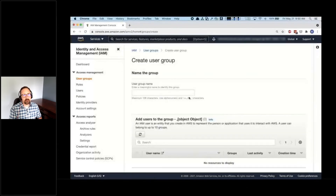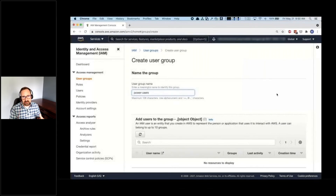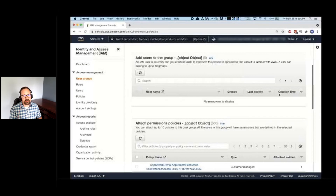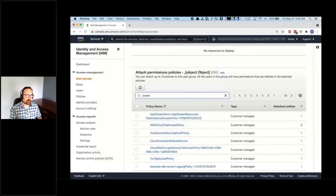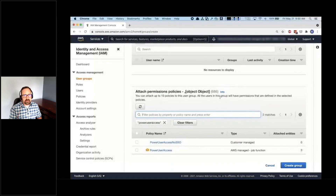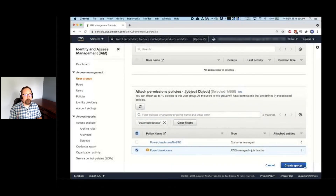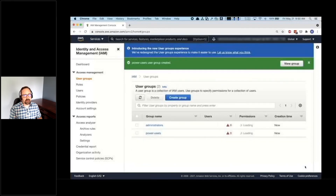This allows me to very easily give administrator access to members of my lab. With that done, let's create another group — we'll go ahead and create a power users group. This group will provide members with broad access to AWS services, but will exclude the ability to manage users. Here I'm going to use another managed policy — the power user access policy. And create group. Fantastic.